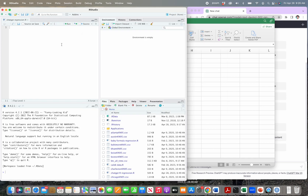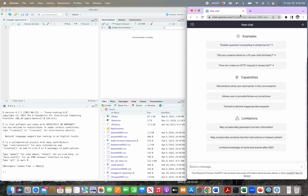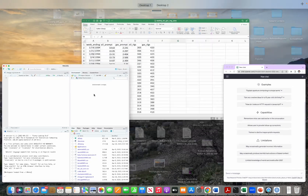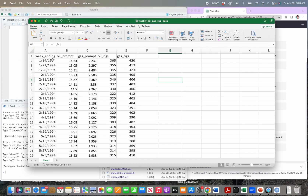Basically what we're going to do is have ChatGPT — which you can just Google if you haven't seen it — help us write code. You have to create an account to start using it, but it's free for this version. There are more advanced versions that do cost money, but for what we're going to do today — namely writing code in R — the free version is fine. So what we want to do is have ChatGPT help us figure out how to run a regression using this data.